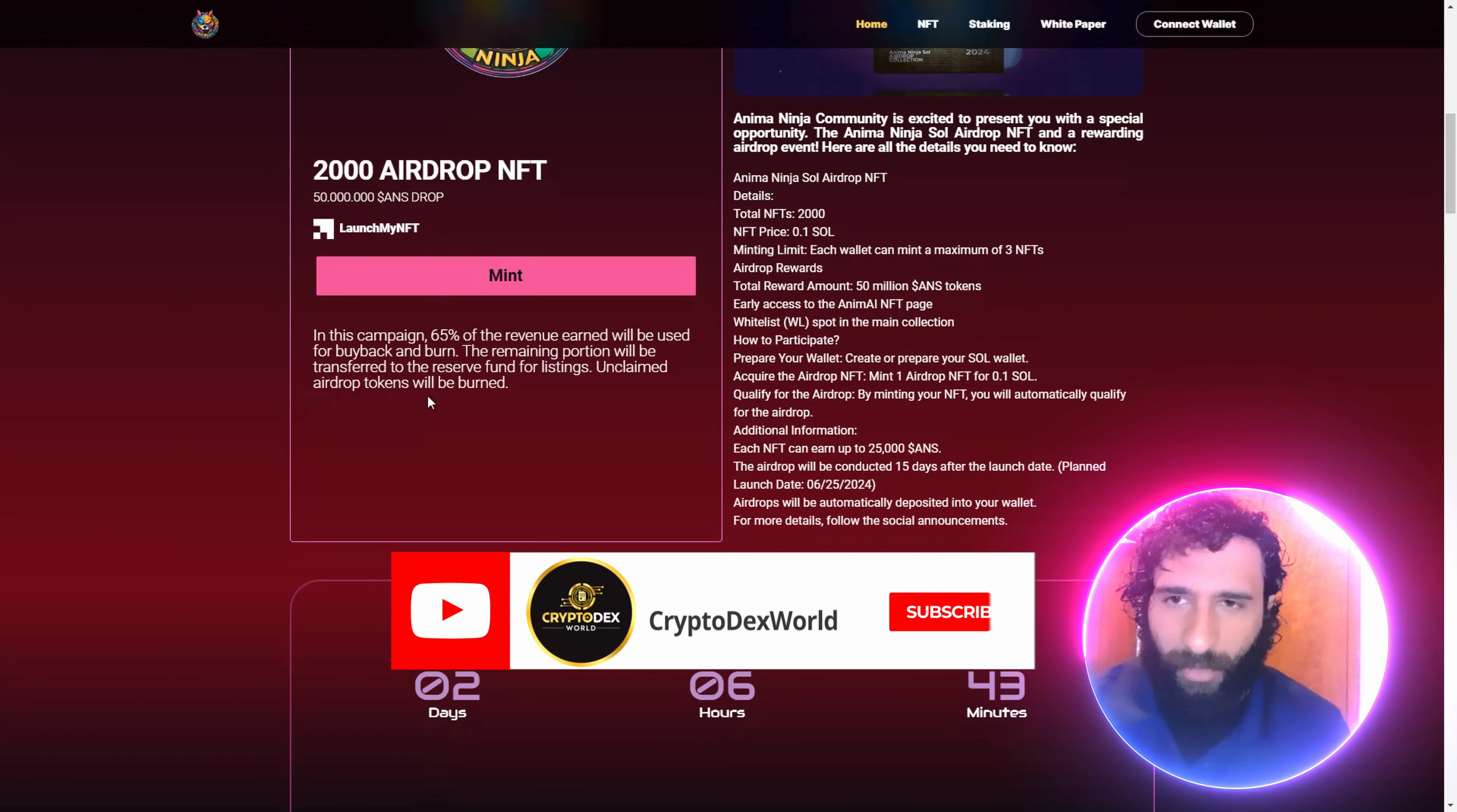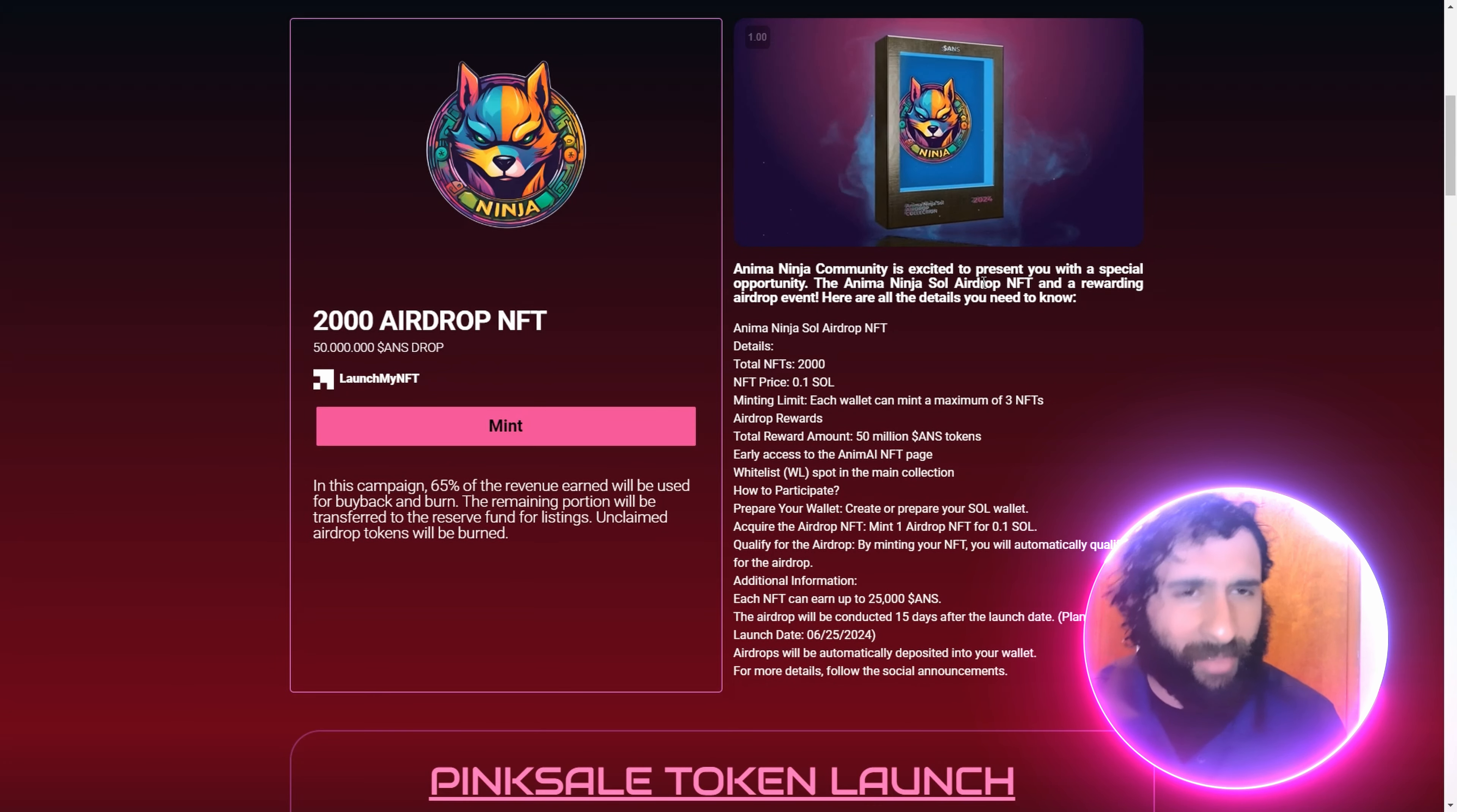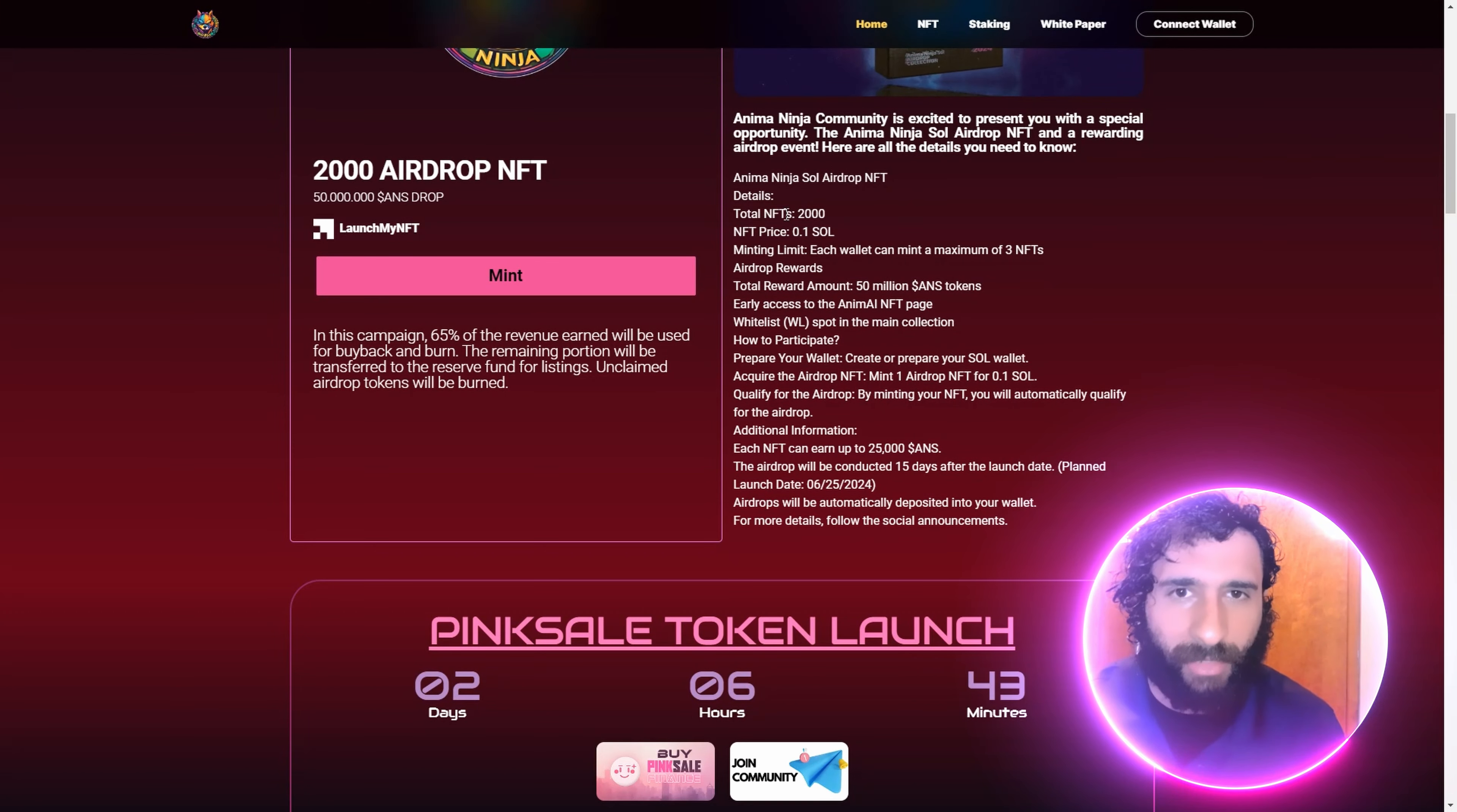The 2,000 airdrop NFT campaign: 65% of the revenue will be used for buyback and burn. The remaining portion will be transferred to the reserve. How does this work? We have the amazing airdrop NFT rewards. Check this out. We got this beautiful NFT right here, and this does look amazing.